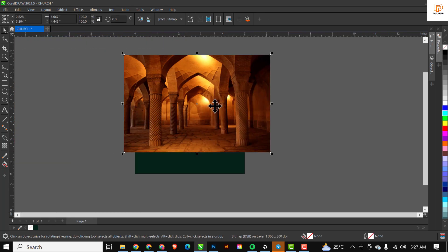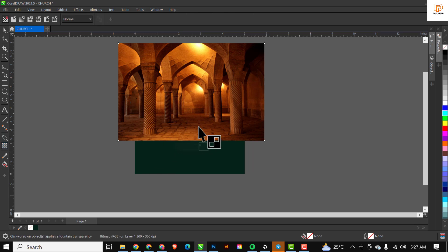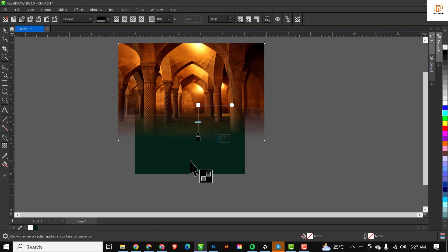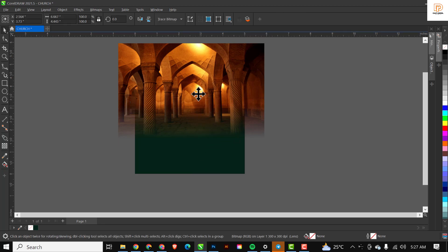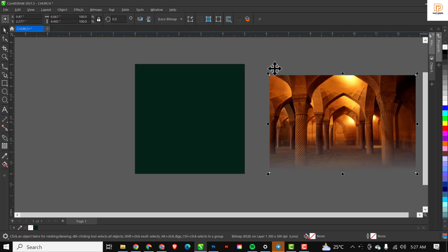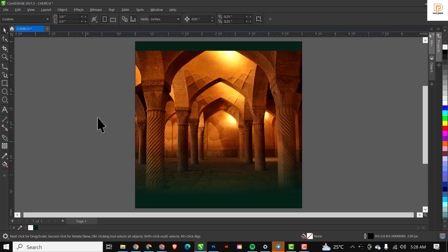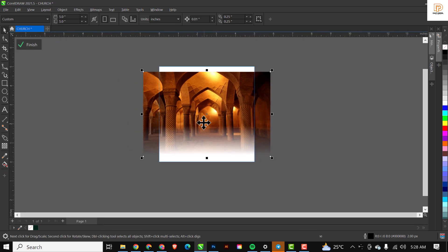I need to create a blend between this image and the existing background. I'll go to the Transparency tool, click on it, hold Shift, and drag to this point to create a blend. This creates a balance so other elements will blend well and sit on the design. Then I'll take it outside, right-click on it, click 'PowerClip Inside', and when the arrow comes up, place it inside the rectangle. Since it's not sitting well, double-click on the rectangle and drag it into position.